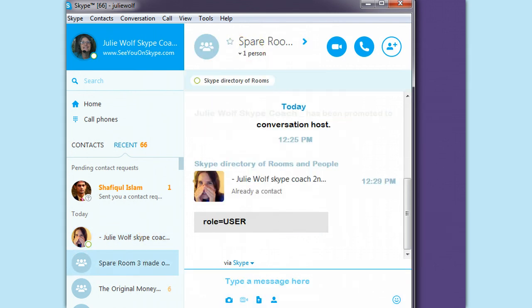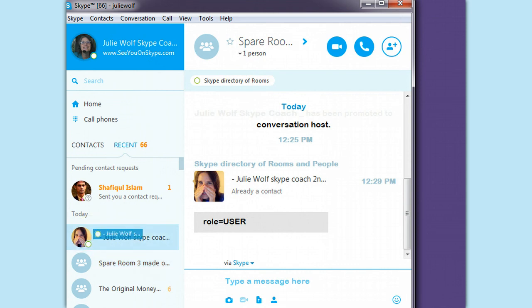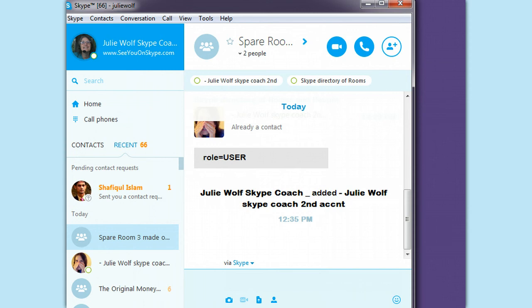Let's drag Julie Wolfe's Skype Whisperer over here. Nope.